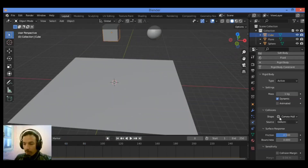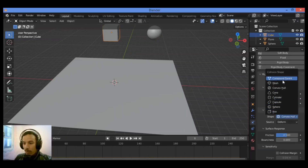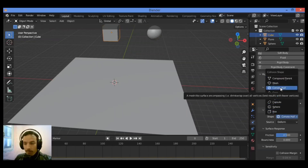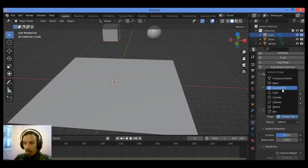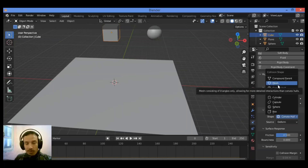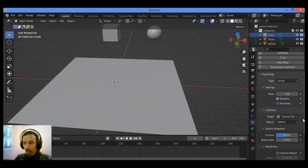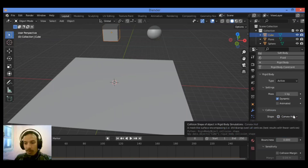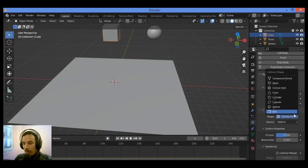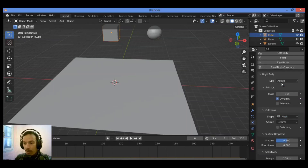Let's move on to the Collisions tab. You have the Shape and the Source. For the convex or collision shape, this depends on the complexity of the 3D object in the scene and how it will interact with other objects when falling. Sometimes you can set it to Mesh - the collision shape in a Rigidbody simulation is a mesh-like surface, a shrink-wrap over all vertices, with best results using fewer vertices.